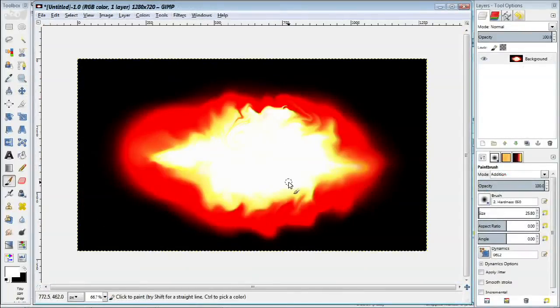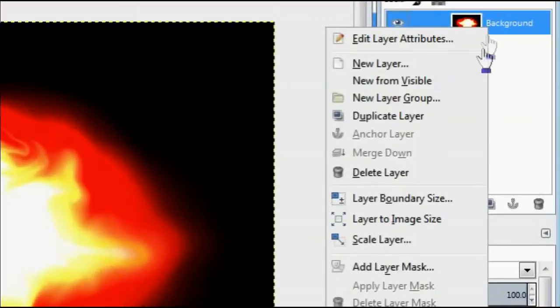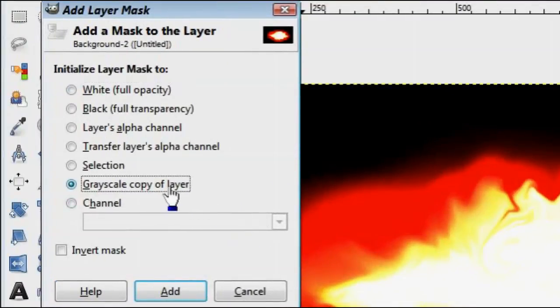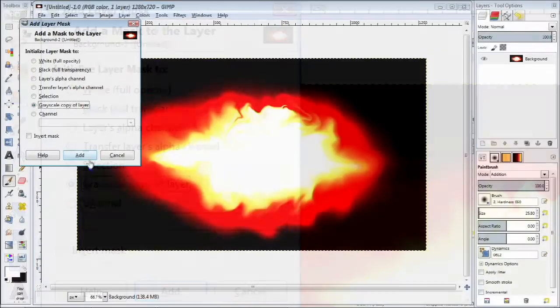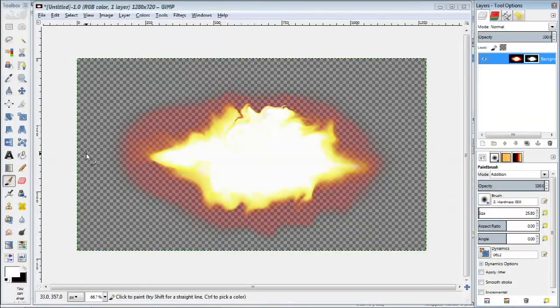Alternatively, you can incorporate transparency directly into the original image. To do that, add a layer mask to the image. For the type of mask, you want to choose the grayscale mask.